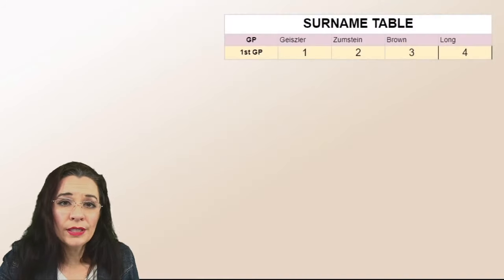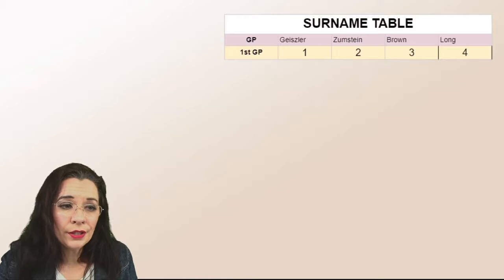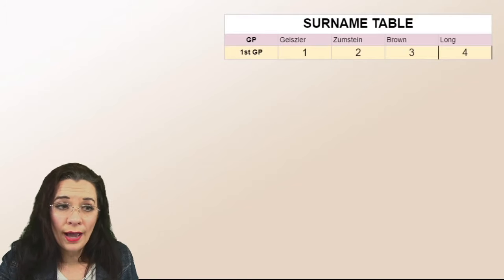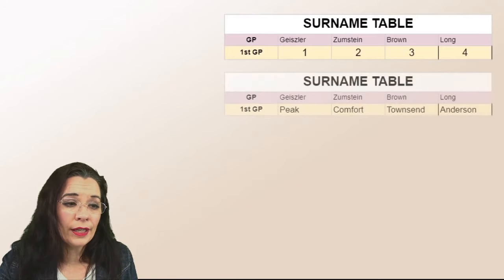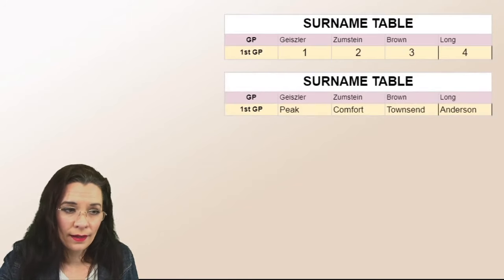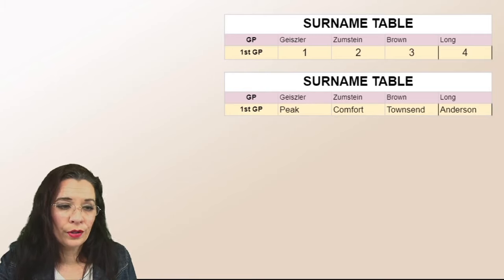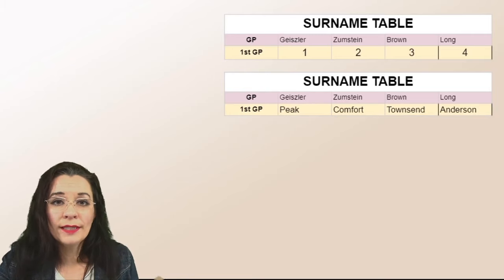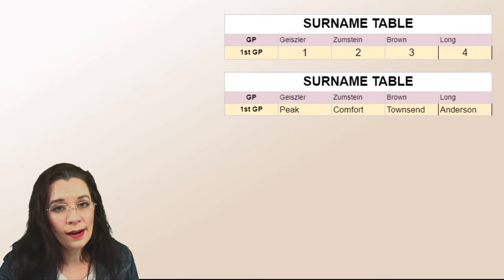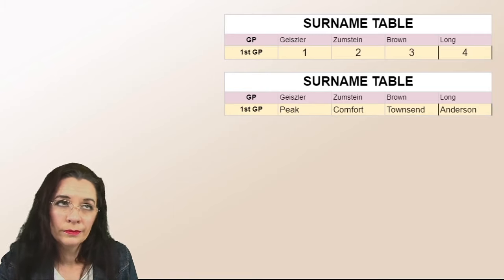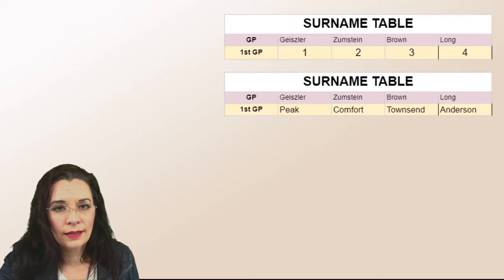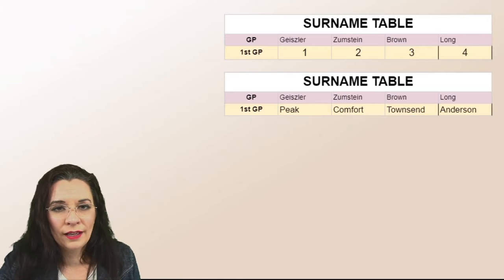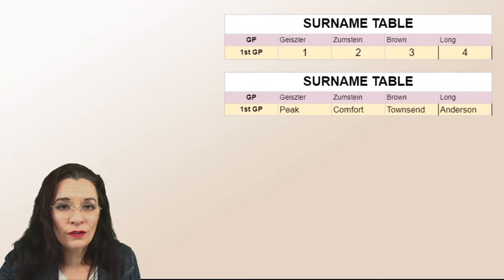So now we're going to take the one, two, three, and four. So Geisler married Peek. Zumstein married Comfort. Brown married Townsend. And Long married Anderson. Well, really it's Hankinson. But we'll come back to that later in a future video.